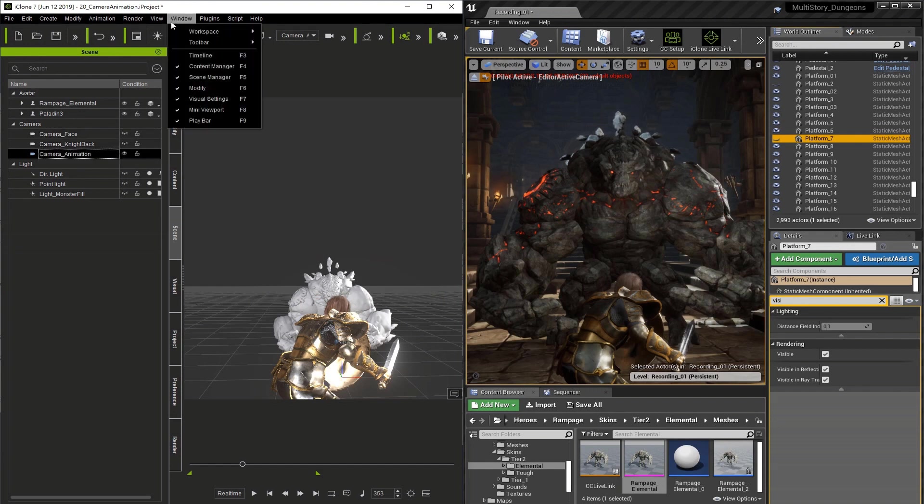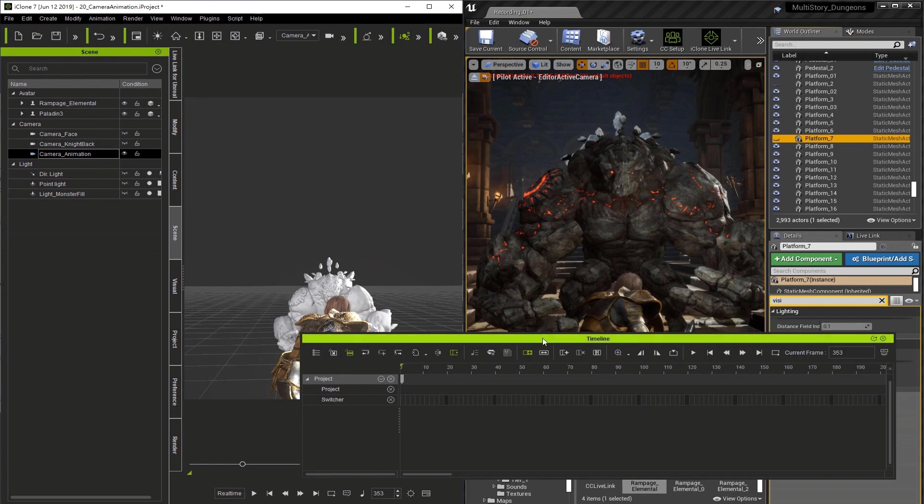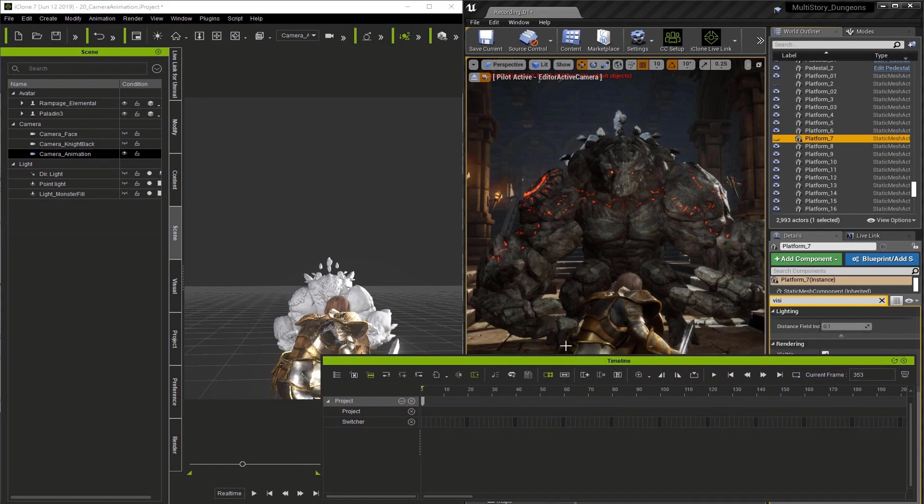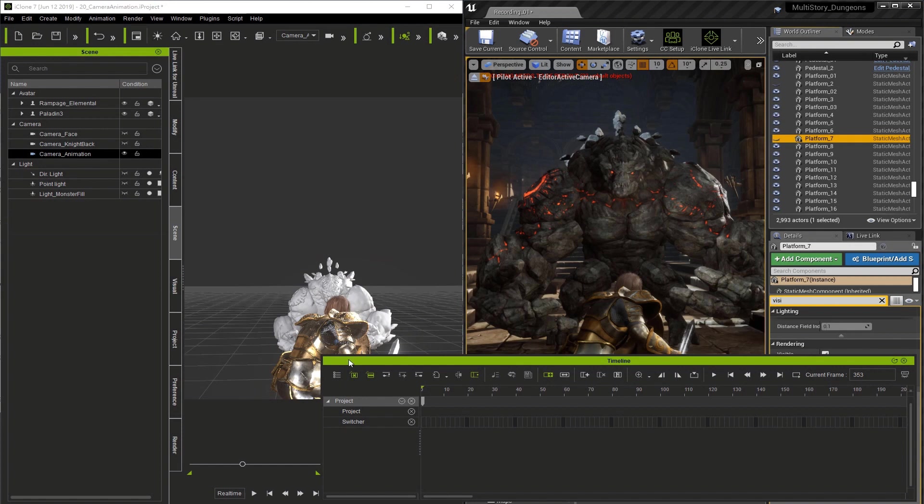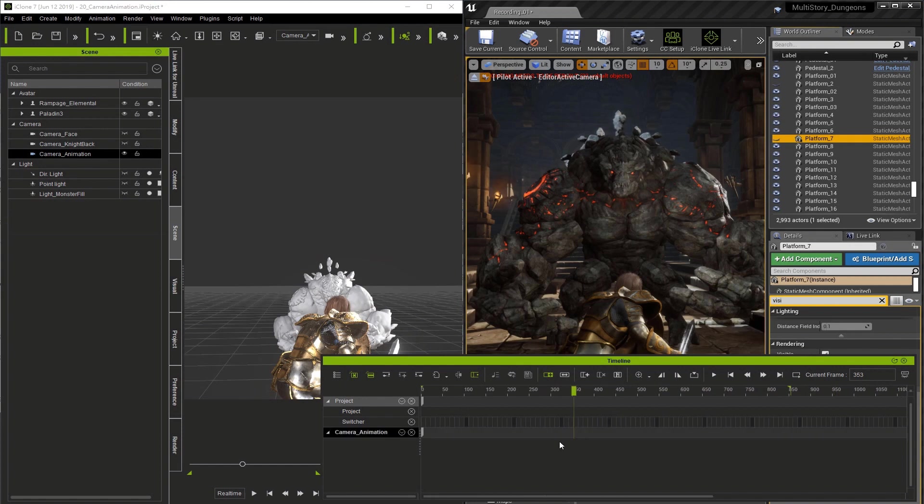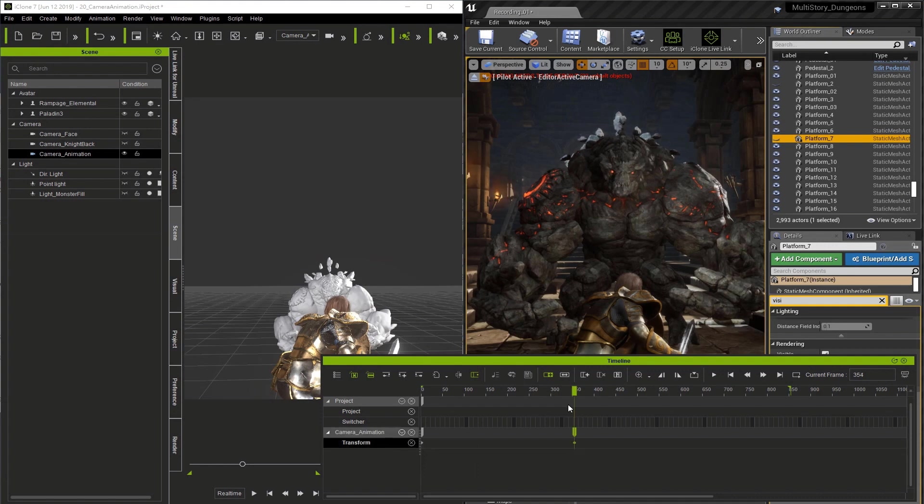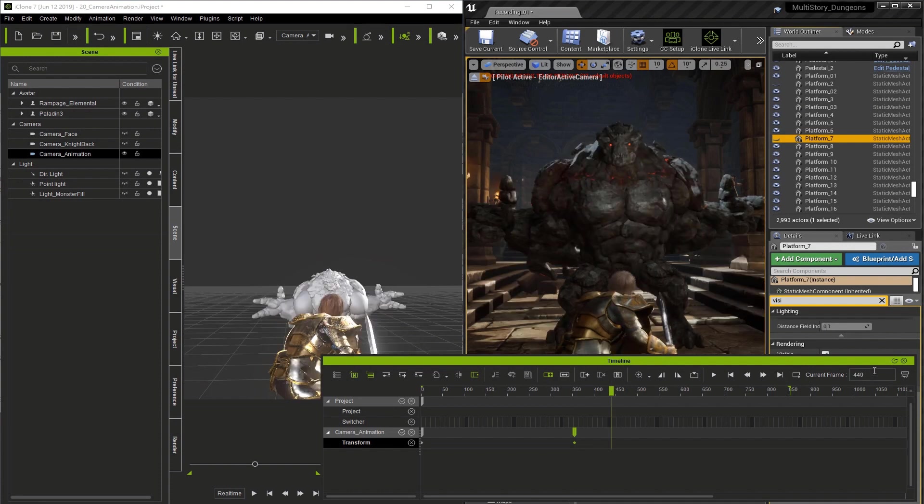Now we'll go to Window and open up the Timeline. I'm going to make sure the camera is selected and then click on the object related track icon. This shows our camera in the timeline. Now I'm going to click the little arrow here and turn on Transform so we can see the transform keyframes, and I'll double click to set a keyframe at frame 354.